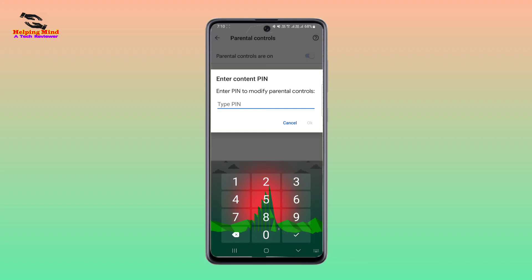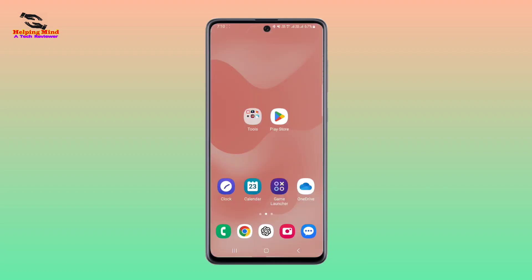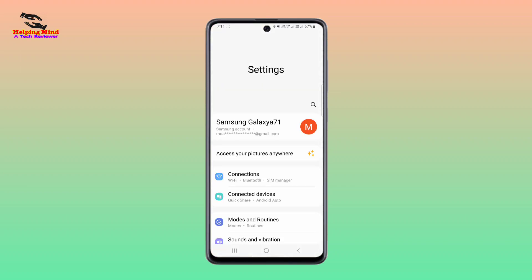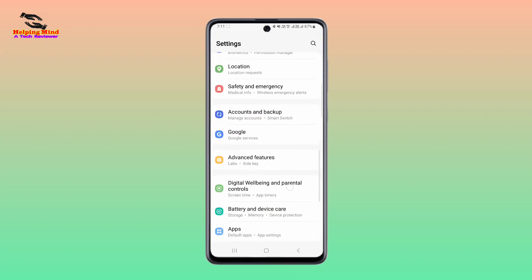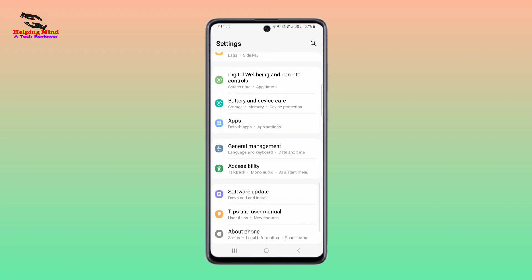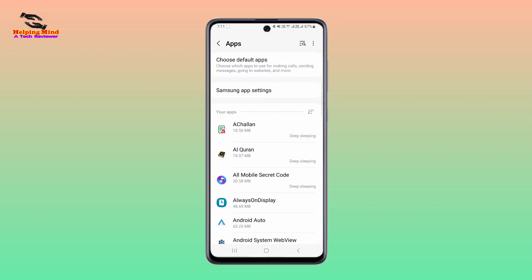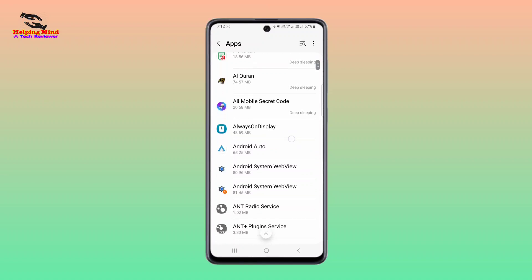Now I will show how to do it without a password. For this, we have to go to our Android phone Settings menu. I will tap on the gear icon — Settings. Here I have to find the App Manager. Scroll down and here we can see Apps. I will tap on Apps, and here we have to find Play Store.